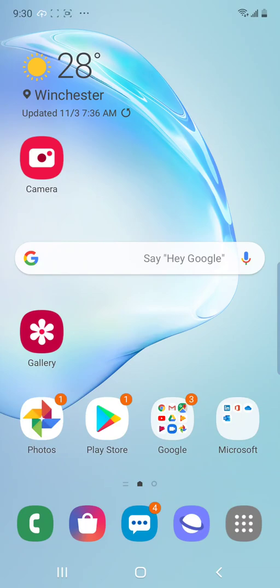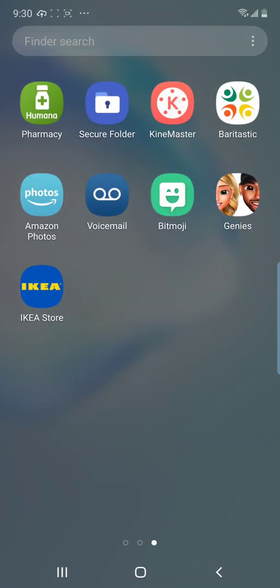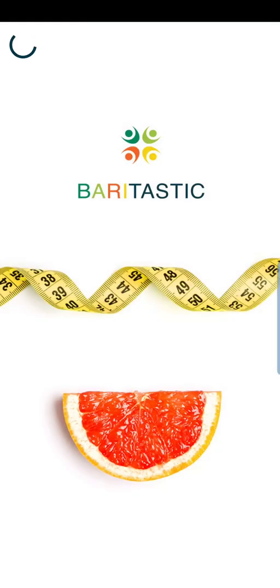Hi everyone. I've been getting a lot of questions on how to record recipes in the Baratastic app, so I'm going to show you. This is a screen recording of how to do it. You're going to go to your apps and select Baratastic, if that's your app.